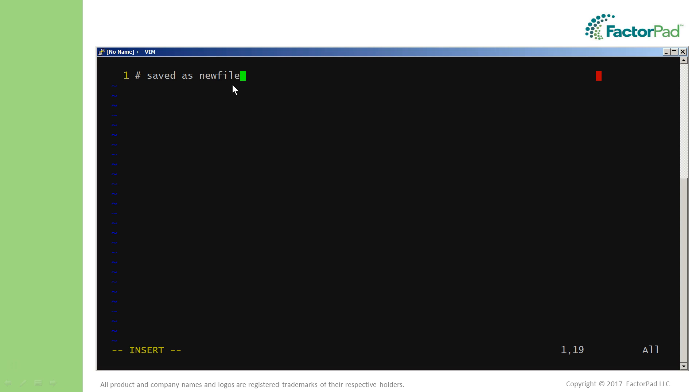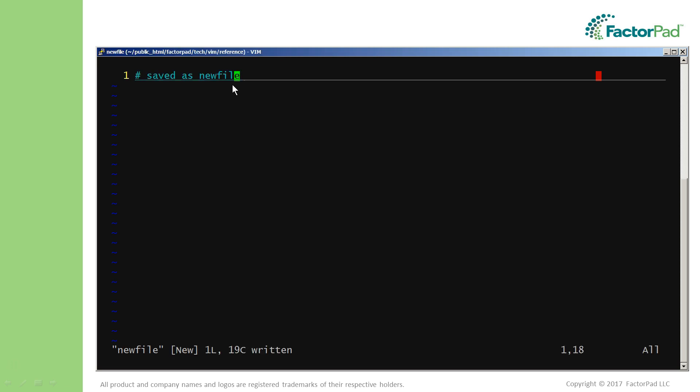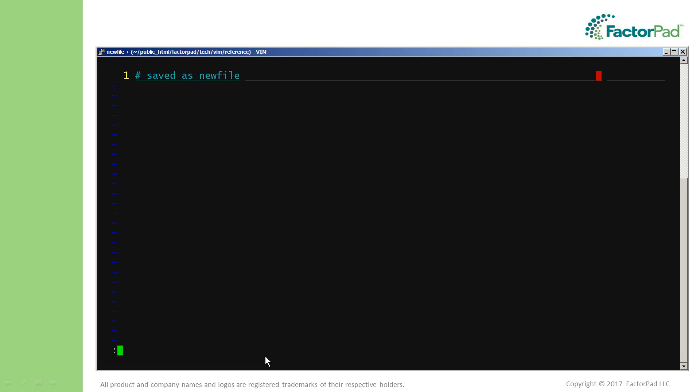Then hit the escape key, switching back to normal mode. Next type colon w new file, and you need that space in the middle, followed by enter. This writes the file after the colon character shifted us to command mode. From here forward we will not need to retype the file name, so simply colon w will work as in example one.